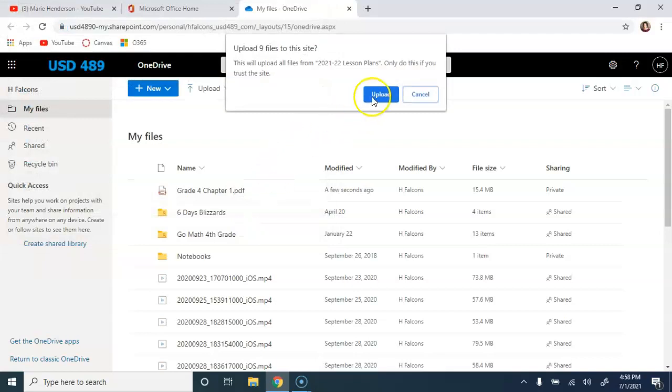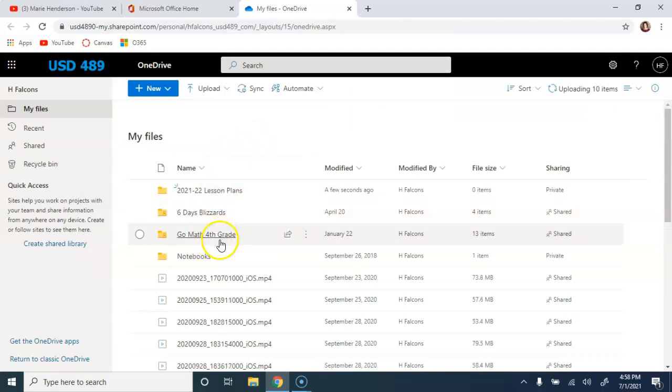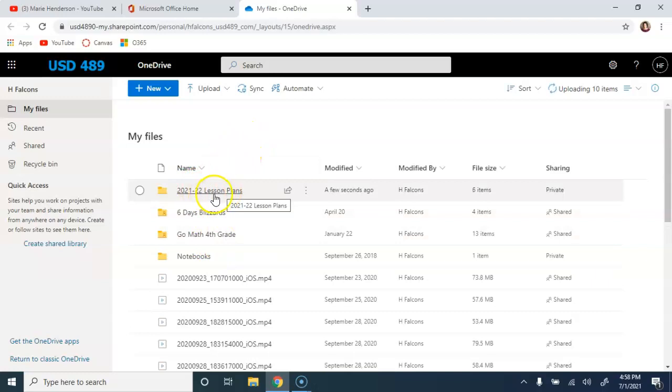It warns you not to do it if you don't trust the site, but this is a trusted site, so we click to upload. Then we'll see here in our list of files our new folder of lesson plans.